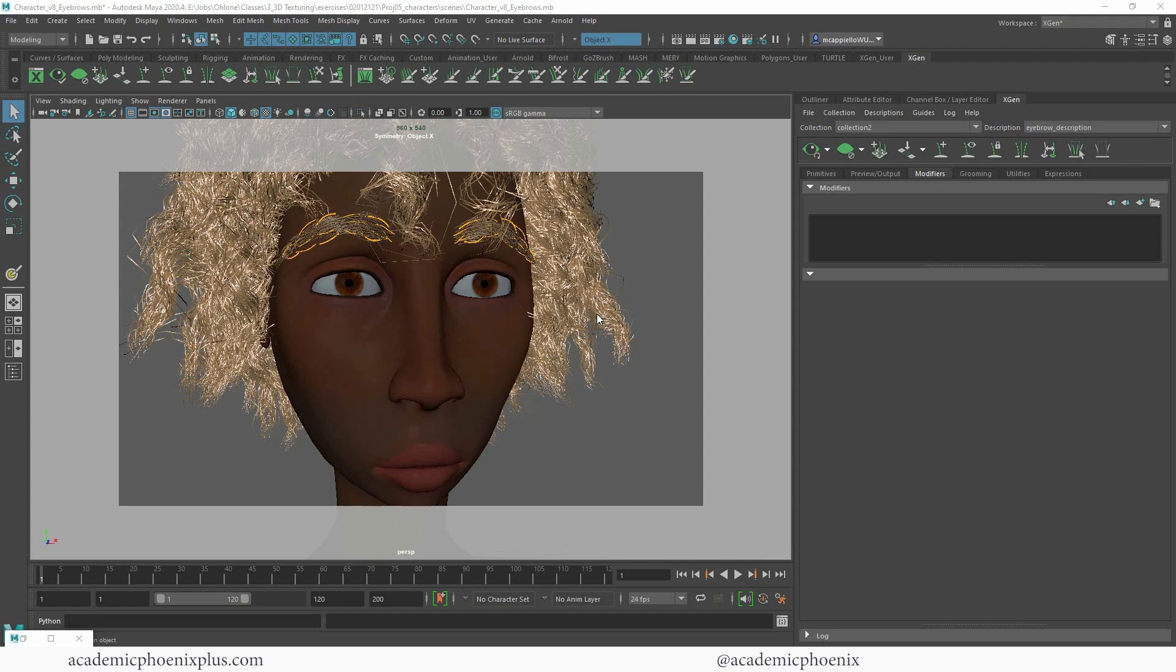So in the last video tutorial we went over how to create eyebrows, and this time we want her eyes to really pop by having some eyelashes, some XGen eyelashes.